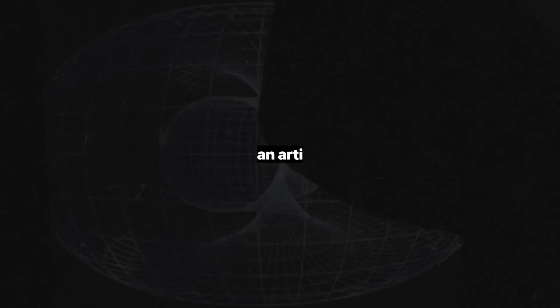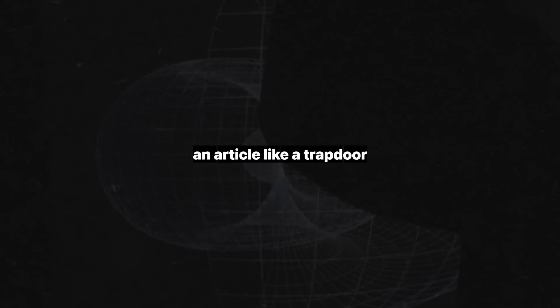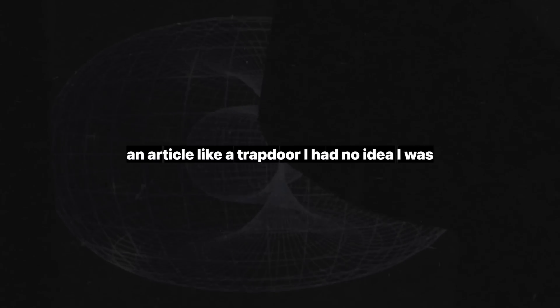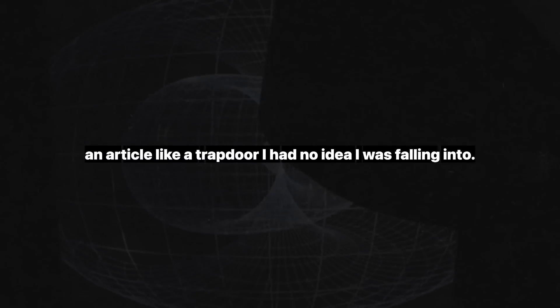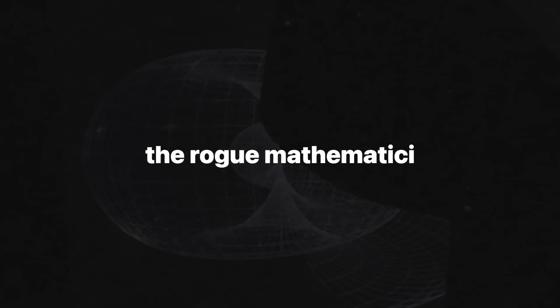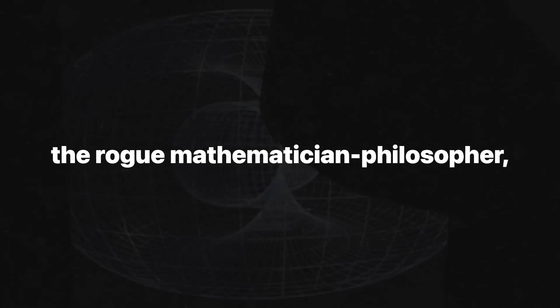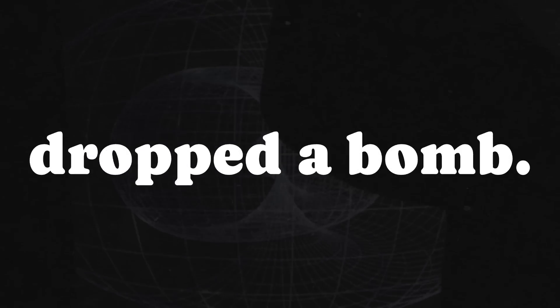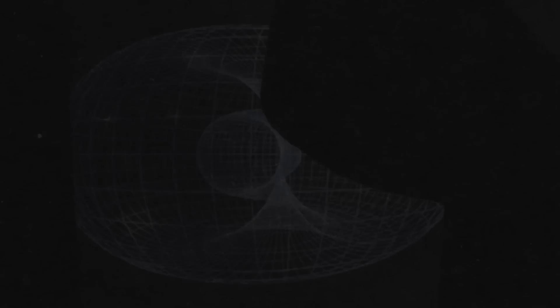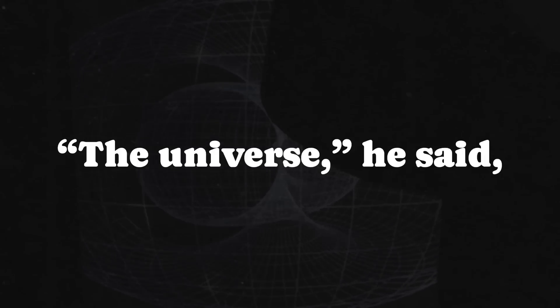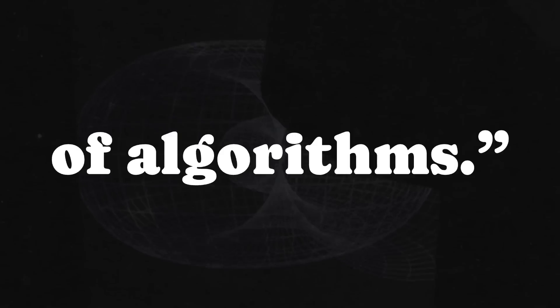There it was, an article like a trapdoor I had no idea I was falling into. Chaitin, the rogue mathematician philosopher, dropped a bomb. The universe, he said, is made of algorithms.